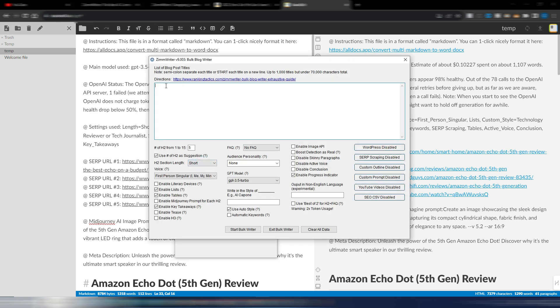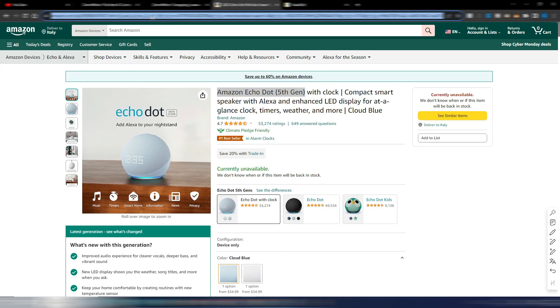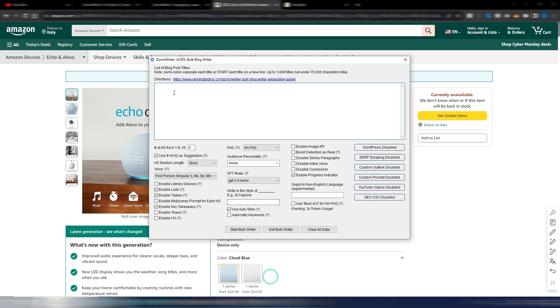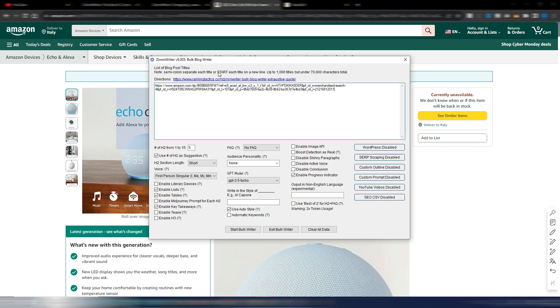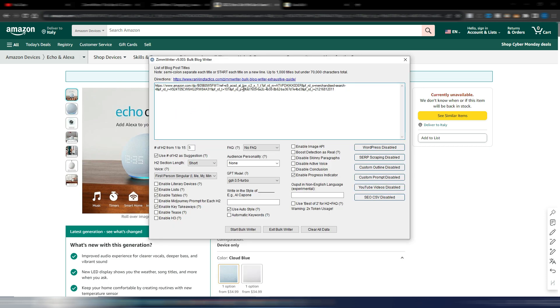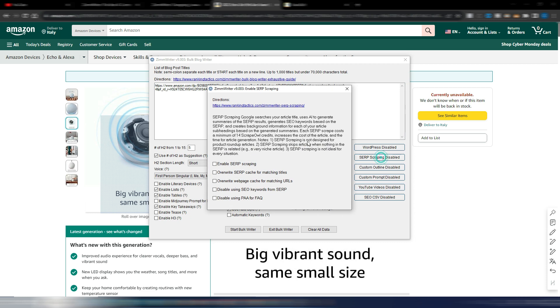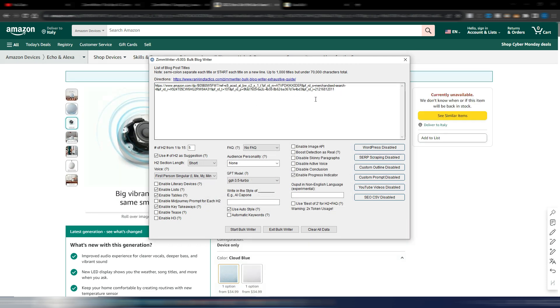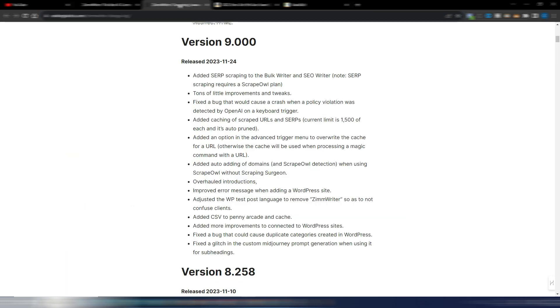But this is the most interesting new feature into ZimWriter. Again you can also do the same thing in the bulk writer. I could for example insert this Amazon link here in the bulk writer. I can generate an article using this link by scraping by activating the scraping here. You can also only summarize this URL content if you want here in the bulk blog writer.